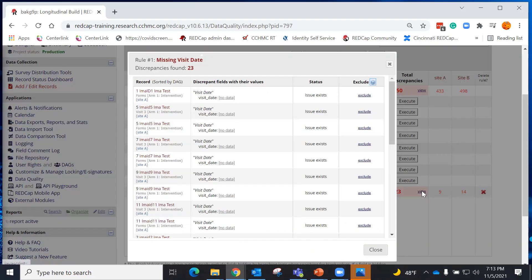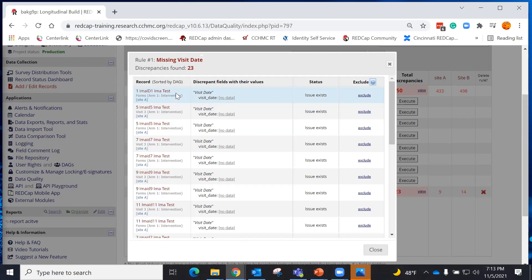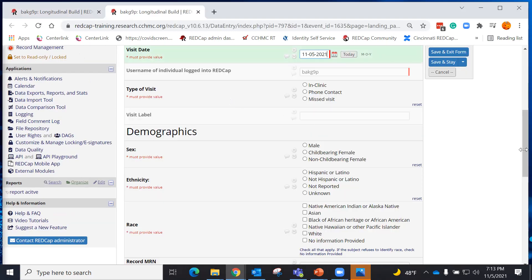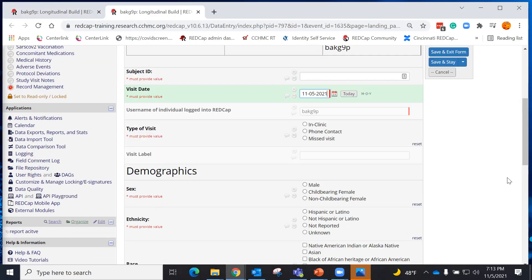Let's take a look. I can see here that record I'm a test 1 is missing a visit date. If I click on it, it will take me to that form.